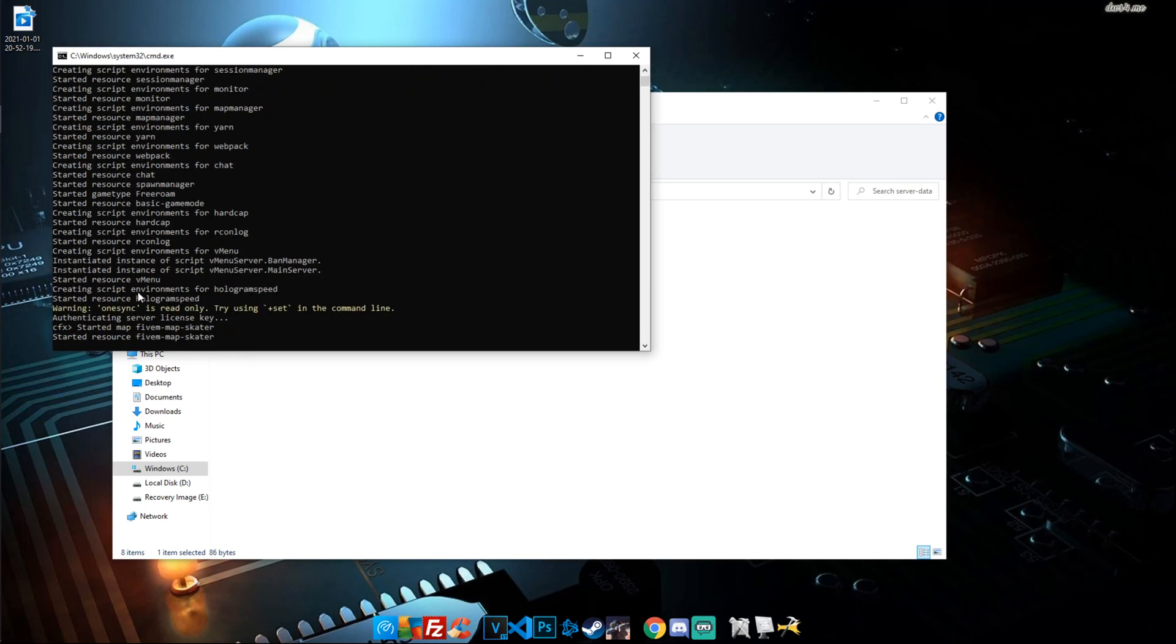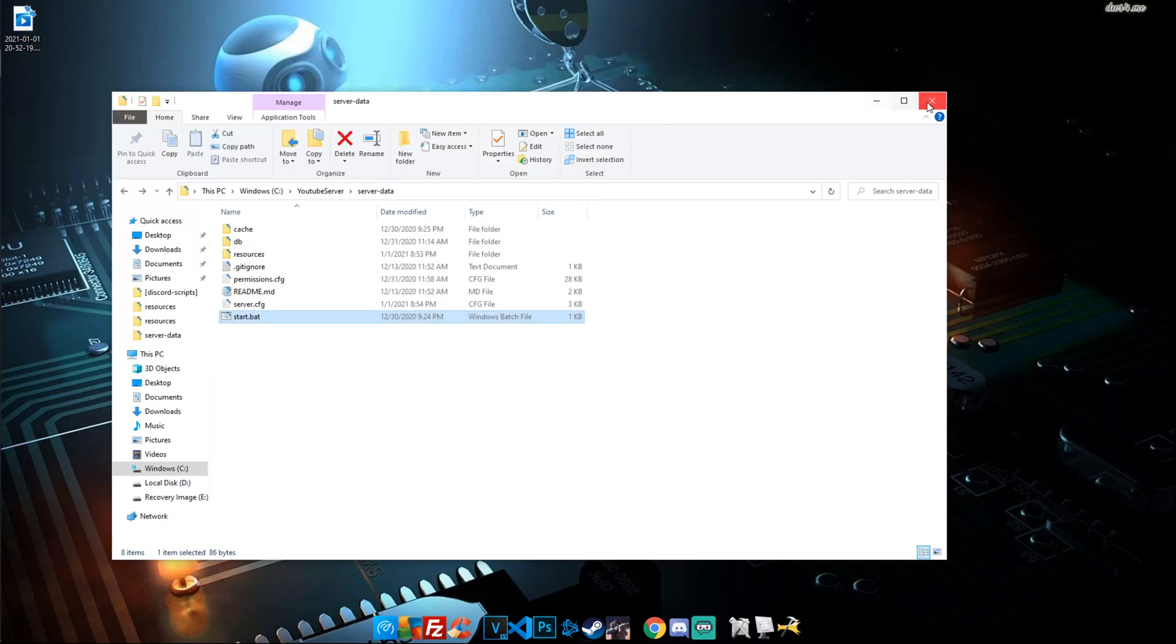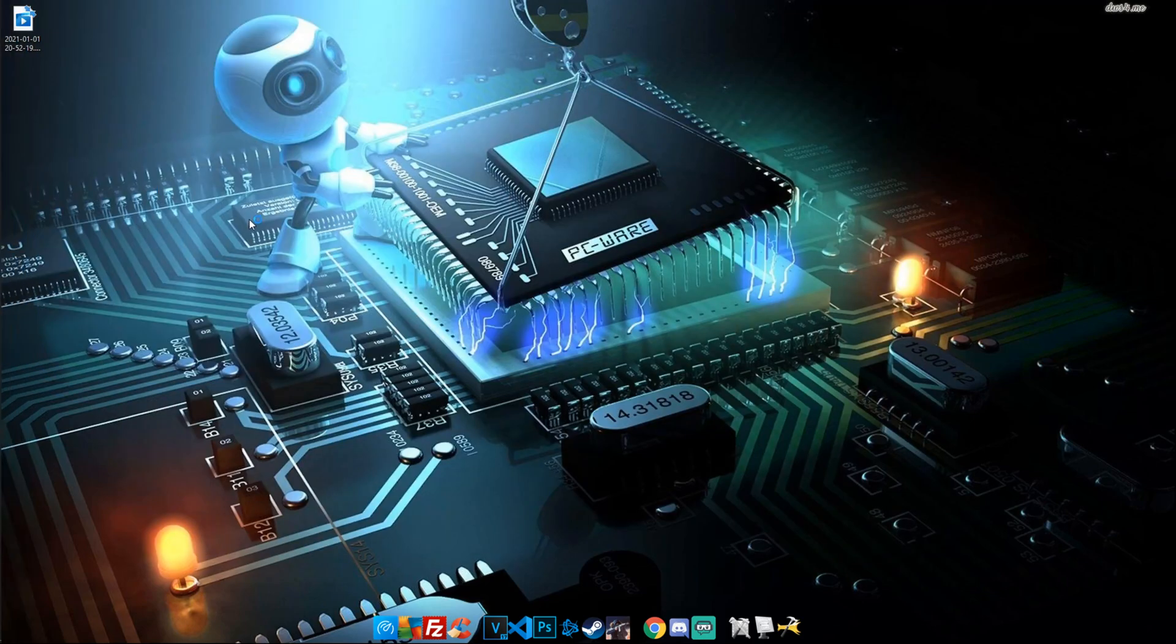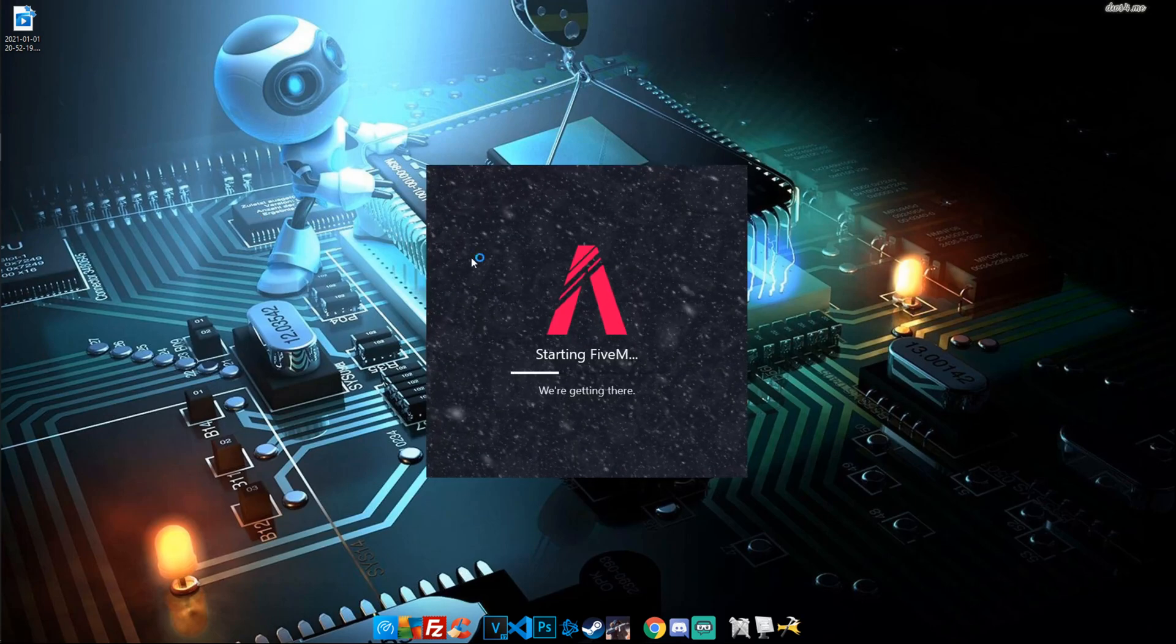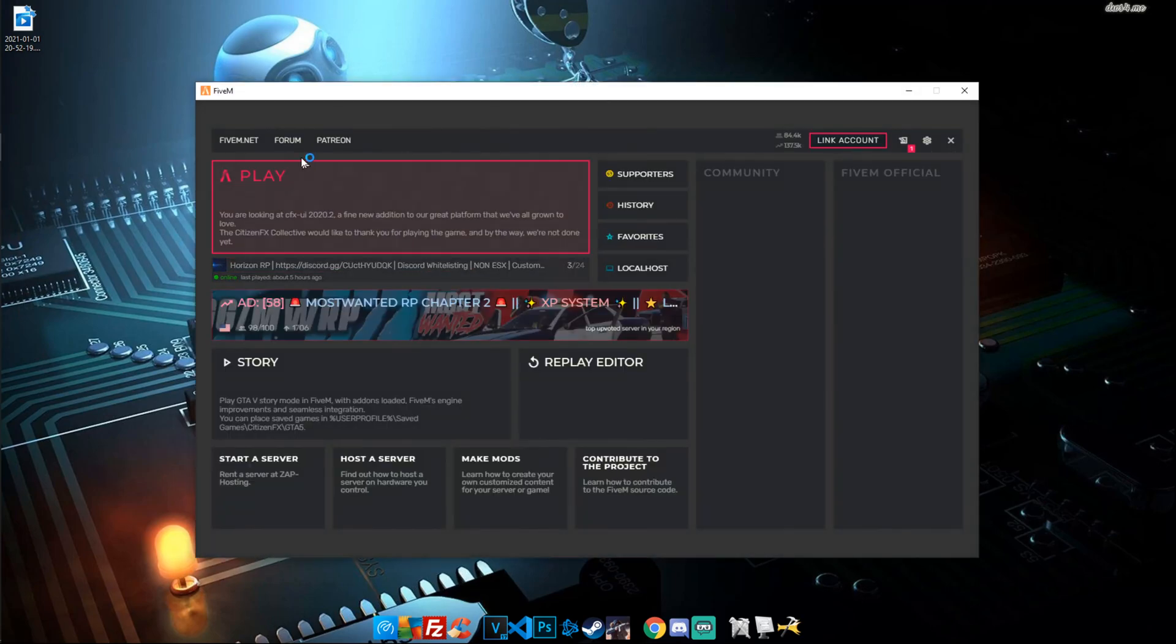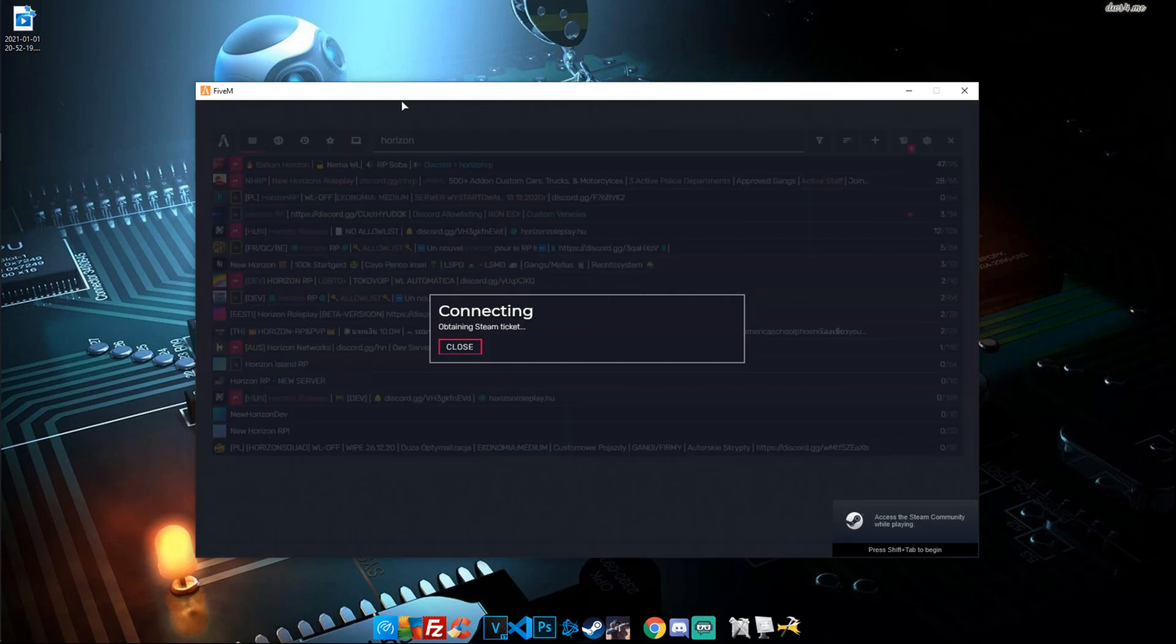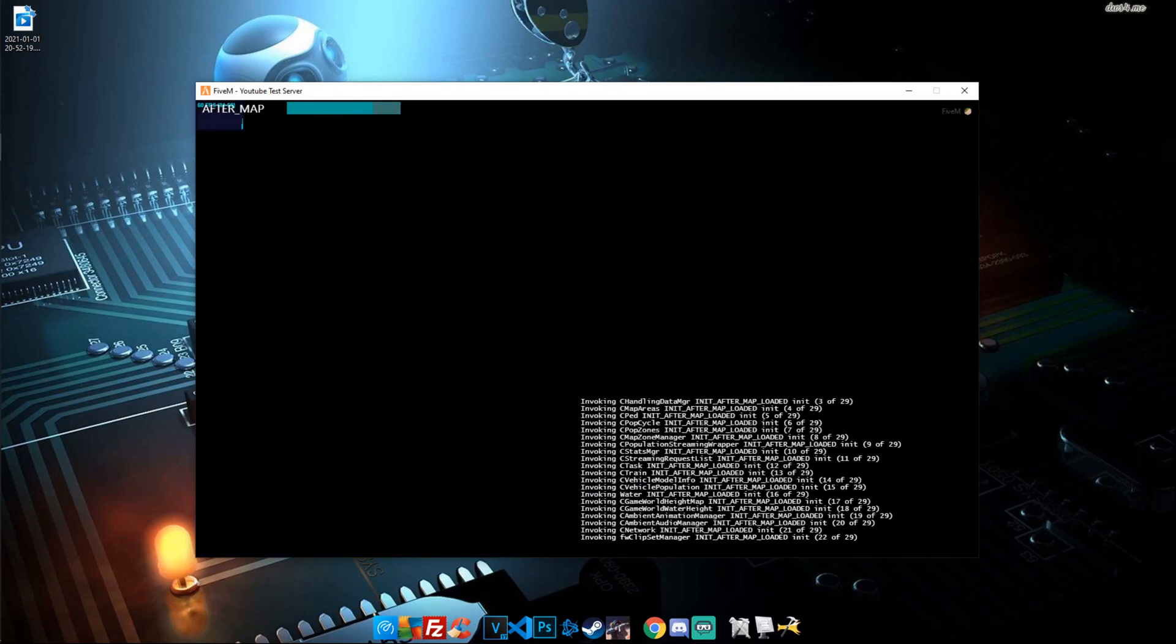What we're looking for in here is making sure that it started correctly, which is right there, started resource hologram speed. I'm going to go ahead and minimize this and we're going to open up our FiveM to make sure that we have no issues with that. I'm also going to show you how to toggle the theme of this speedometer just in case we have any issues because there are some reports of people having a blurry screen with it. So I'm going to show you how to fix it.